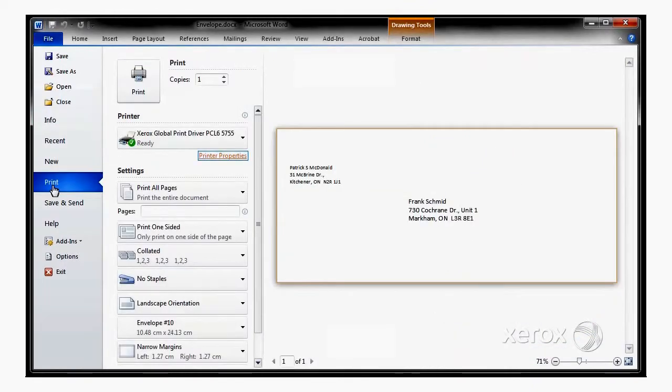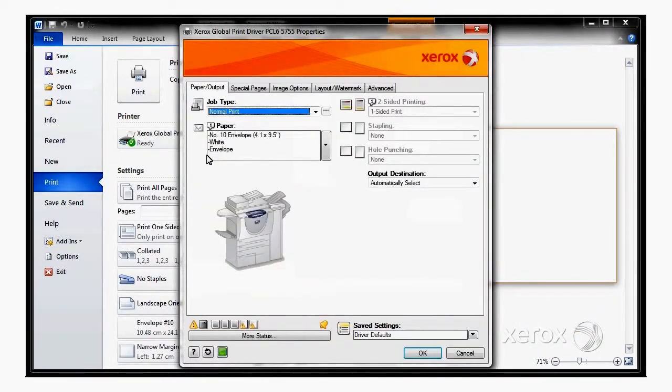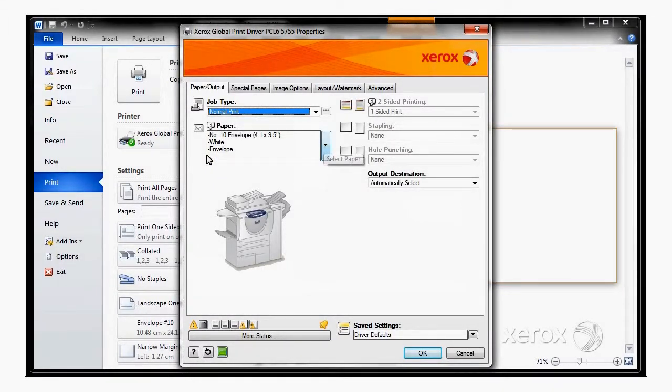Print, and then make sure that I've selected my 5755, and go into Printer Properties.